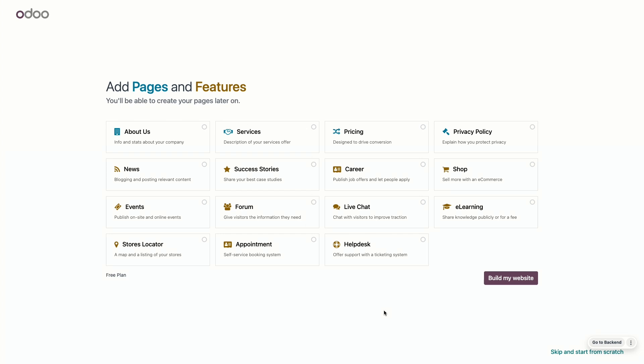We can also choose what pages we want on our website. I'll add an About Us page, so that people can get to know us. The services, as I want people to know what we offer. Pricing, so we can show our prices. And a privacy policy, so we explain how we protect our visitors' privacy as we will collect data from them. You know what? I'm also going to add some news because I'm going to post blog articles about Belgium. Now, that looks good to me.